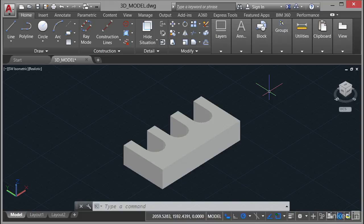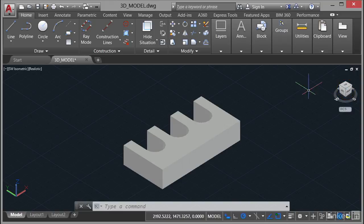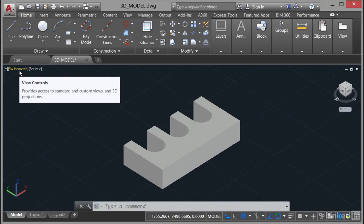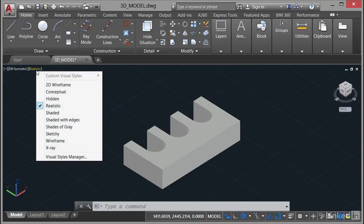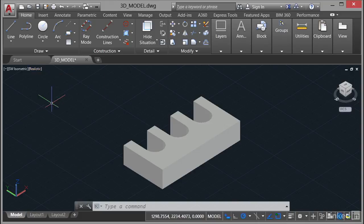So you can see there we've got some filleted slots in a little steel block. You'll notice over on the view cube that I'm in this particular isometric view, and over here on the view center, Southwest isometric, and I've set it to a realistic visual style as you can see there. The reason I've done that is so that it actually looks 3D more to the point.